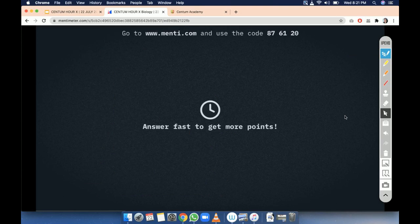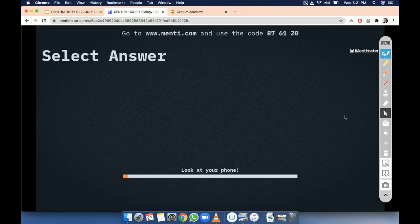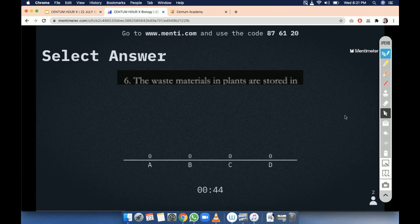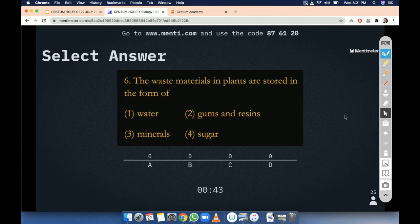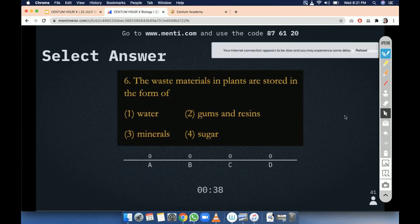I hope it is visible. Question number 6. The waste materials in plant are stored in the form of: option 1 is water, option 2 is gums and resins, option 3 is minerals, and option 4 is sugar.